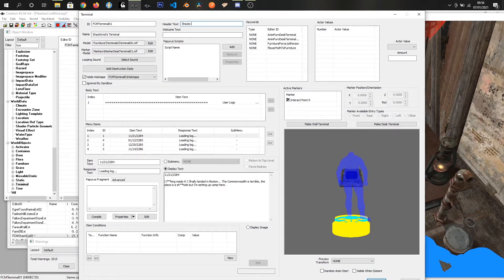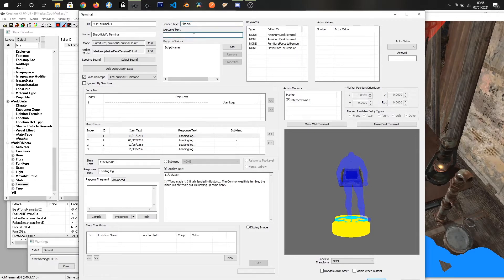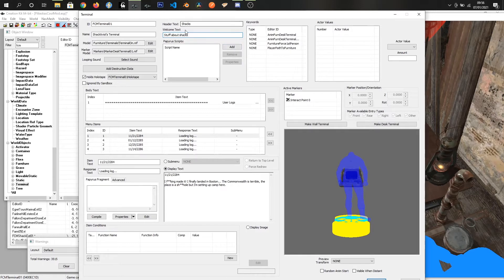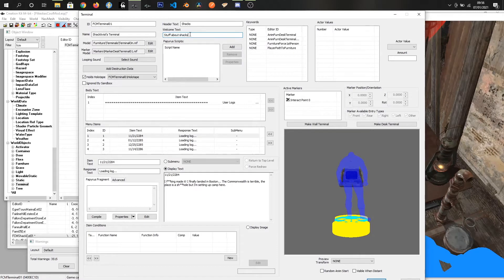The welcome text shows up below the header text and I haven't seen any in game that actually use this, but it just adds a second line of text under the header text.